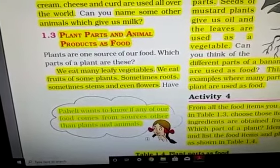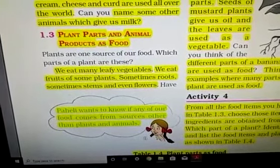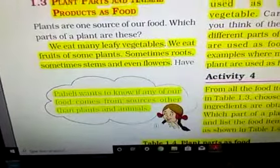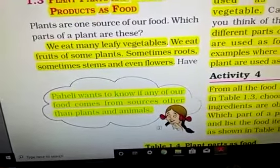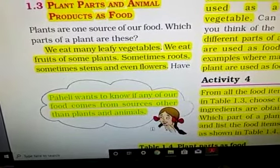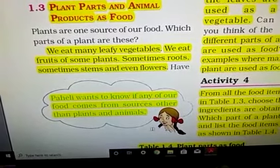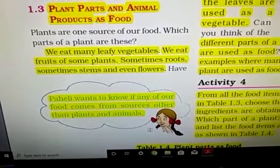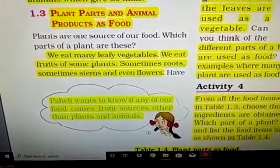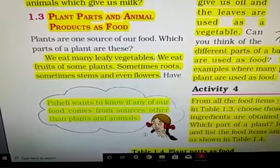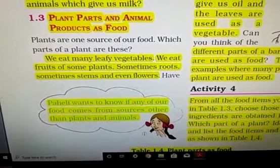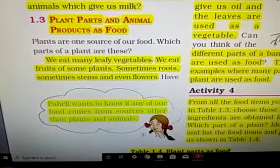So different parts of plants give us food. Paheli wants to know if any of our food comes from a source other than plants and animals. Yes — we get salt from seawater by extraction, or as a mineral by mining. So salt we get from sources other than plants and animals.